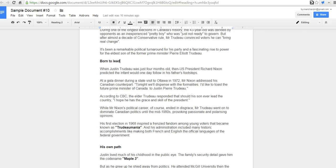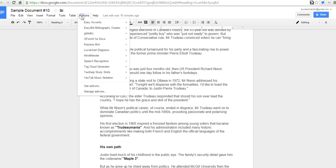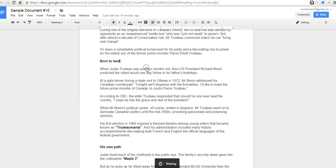You can see here I already have a document loaded. And I'm just going to go to the add-ons menu. And the add-on I'm going to use is called Tag Cloud Generator. We'll select Create Tag Cloud.